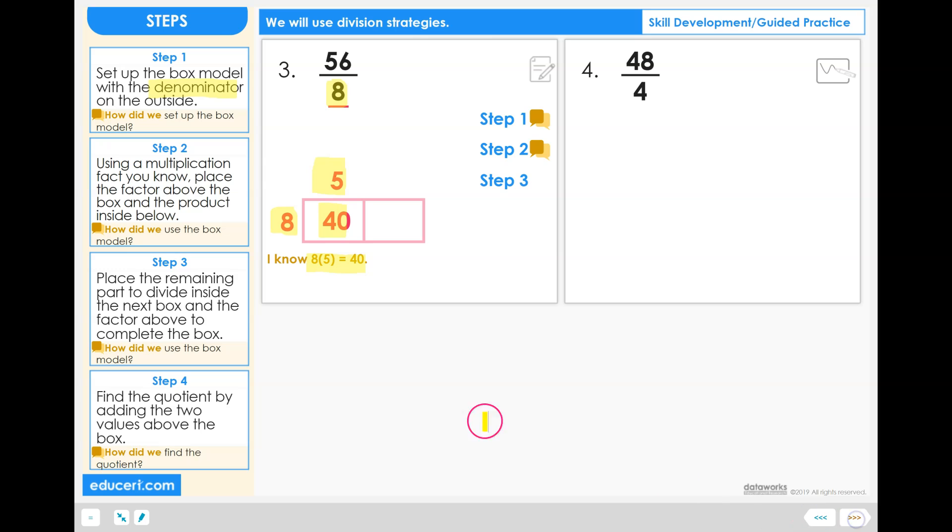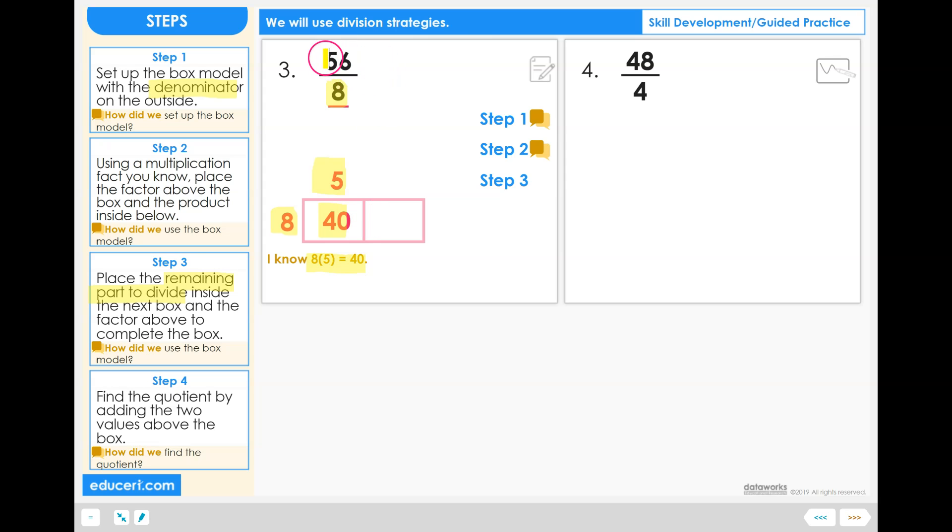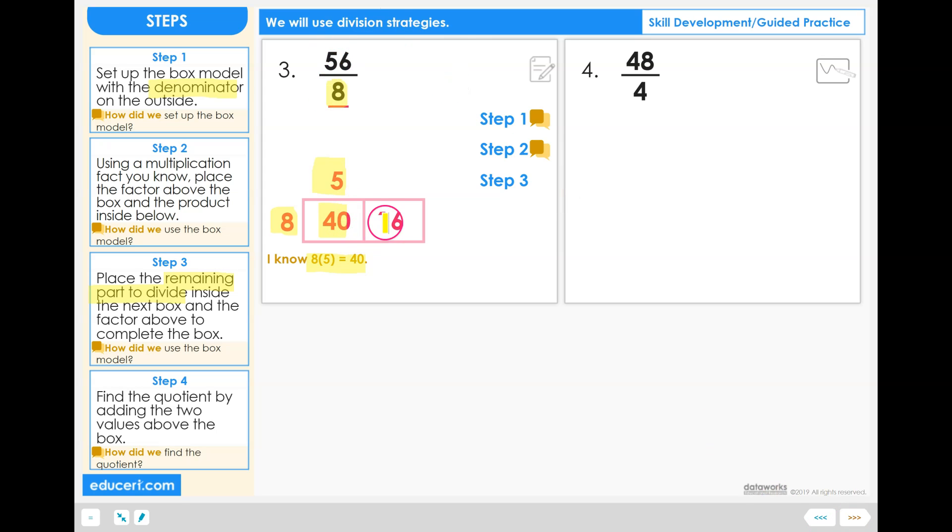Step 3: Place the remaining part to divide inside the next box and the factor above to complete the box. So let's do this first part. We need to put the remaining part to divide. So we need to divide 56. So far we've only taken 40 of that 56, which means we have remaining 16. That's 56 minus 40. Together these two boxes need to add up to your 56.